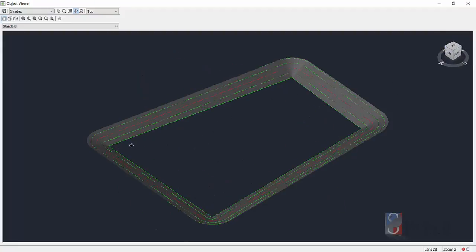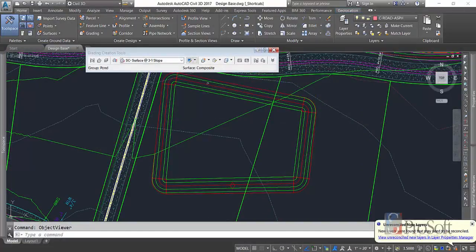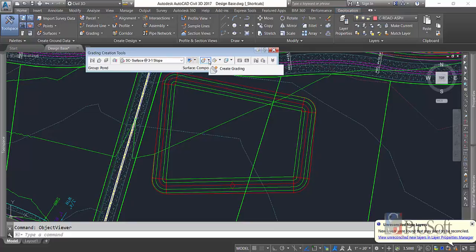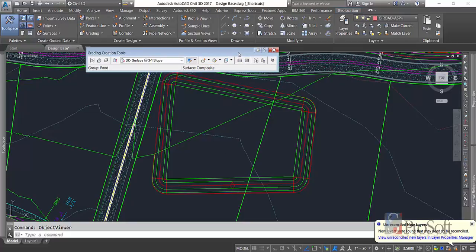One thing's missing though. I have the side slopes. I don't have a pond bottom. So the way you create that pond bottom is using the infill command. Now before we do the infill, let me show you a couple things with this pond.